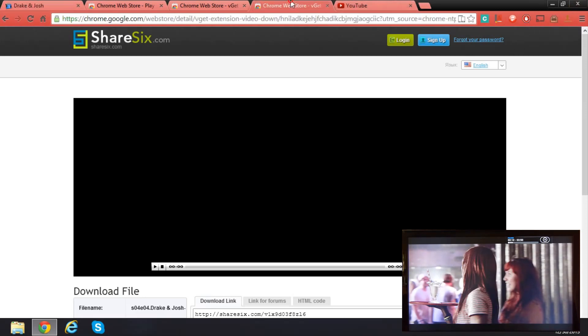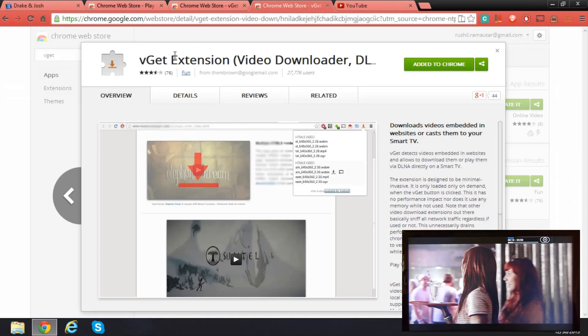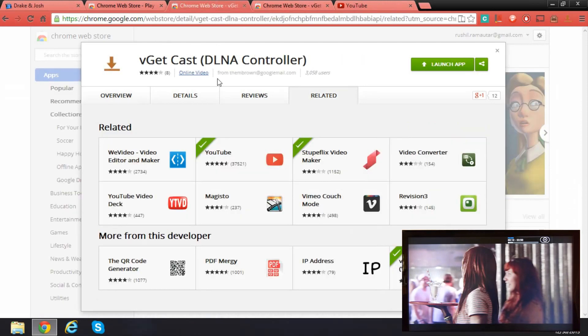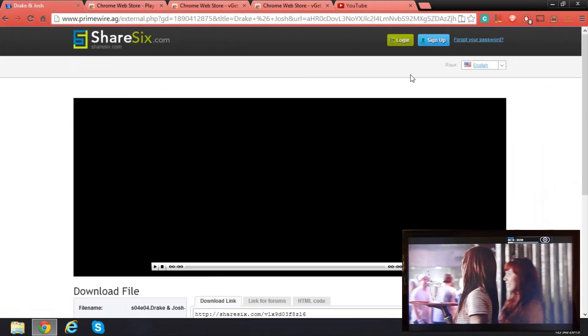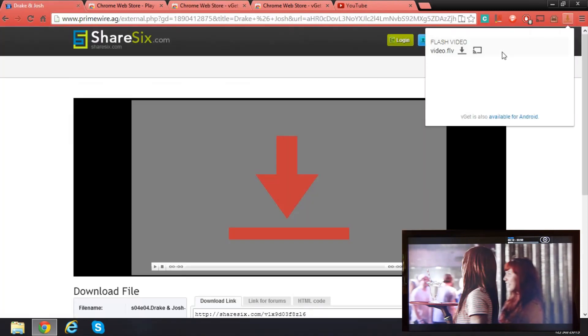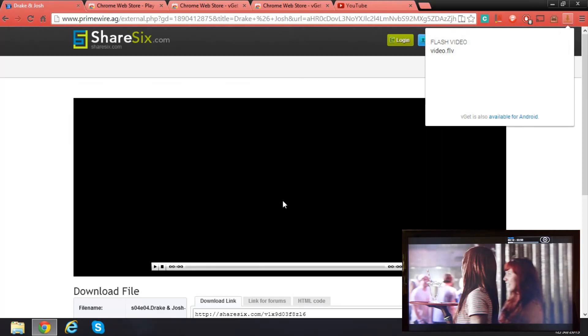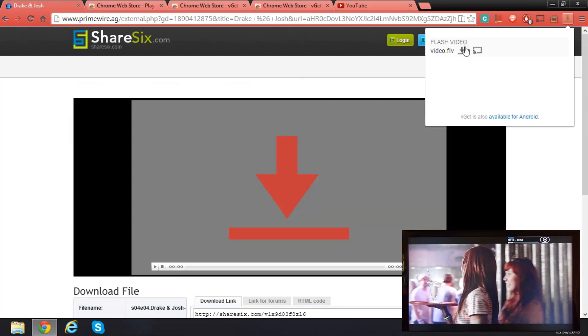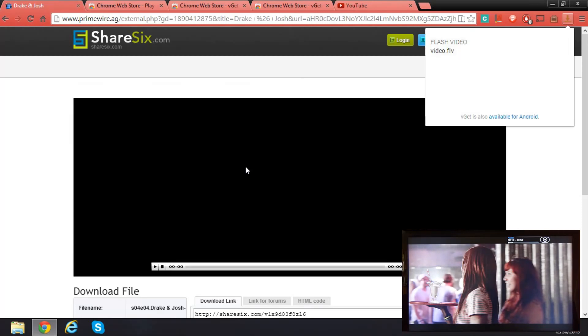You need to install this extension, which is different from the app itself. If you've installed the extension, you have this extension right here. It'll give a red thing right here. That means the flash video is right here.